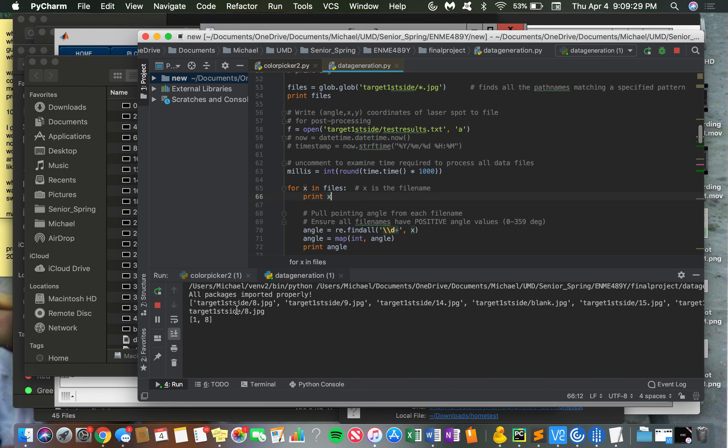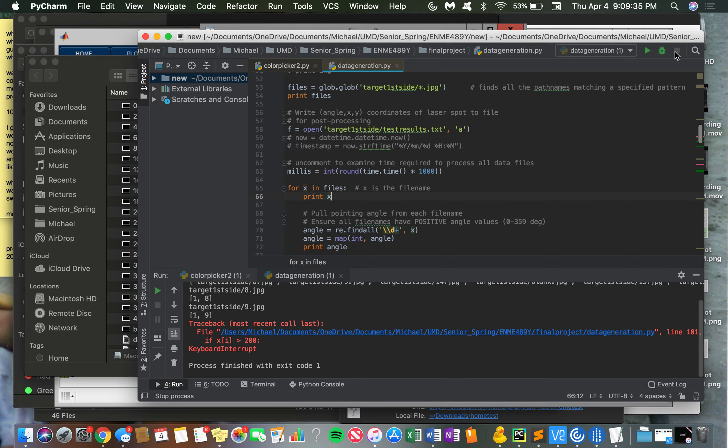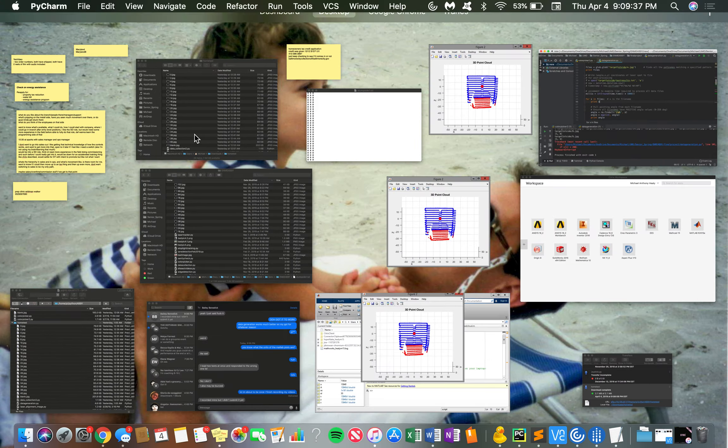It starts going through picture by picture, as you can see, and outputs data points into that text file.